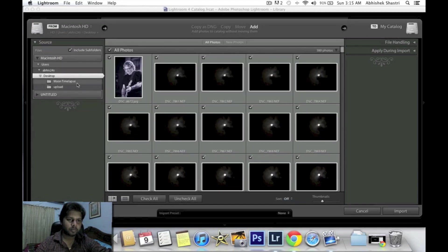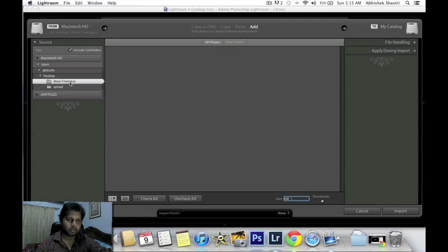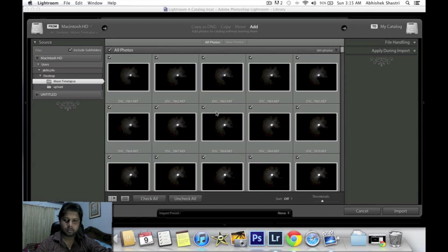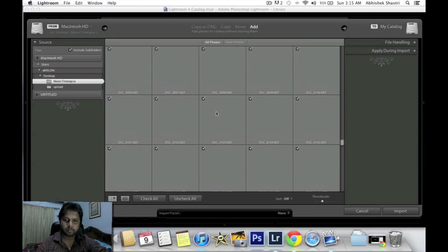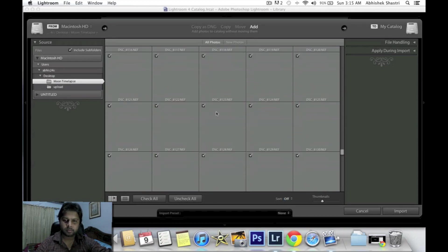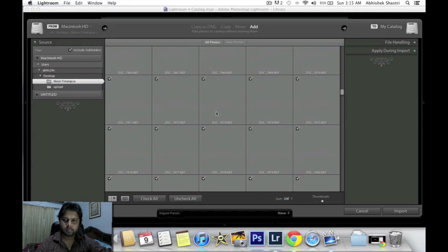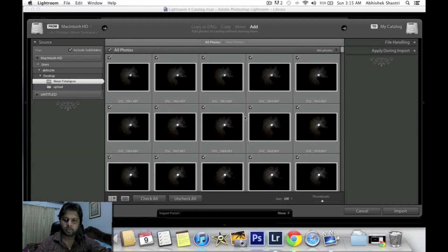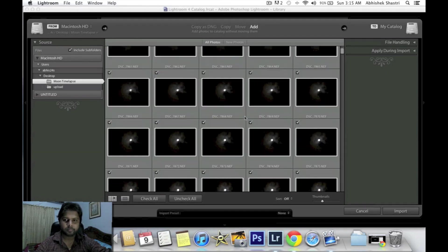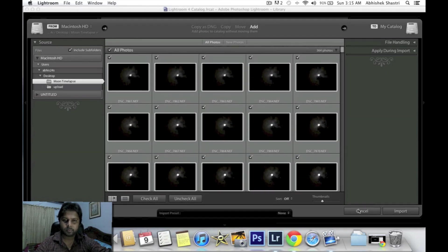So here is my folder. It has 365 images shot with Nikon D4, so let's import it.